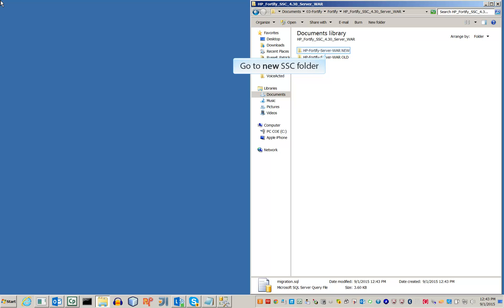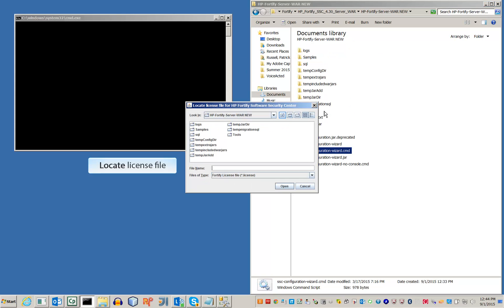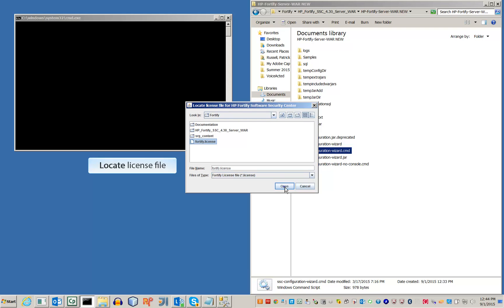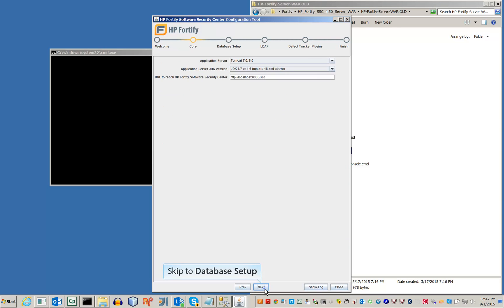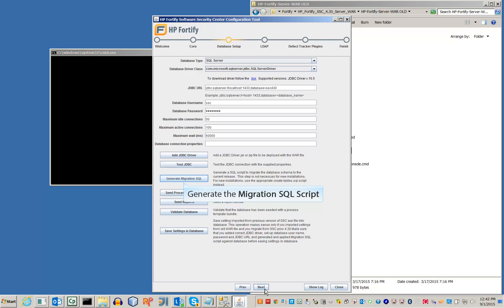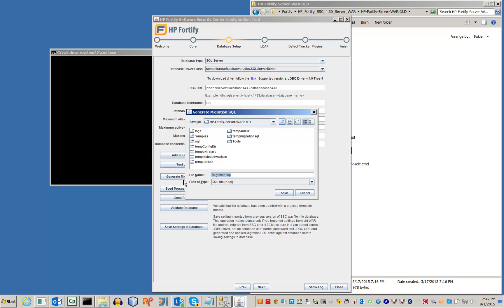Go to your new SSC directory and open the configuration wizard. Locate a valid license file. Skip to the Database Setup section and click the Generate Migration SQL button. This will create a script that is used to prepare the SQL database for the update. Save the script somewhere where you can find it again.